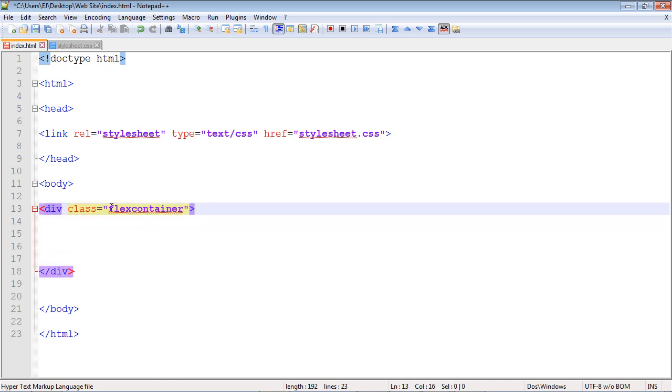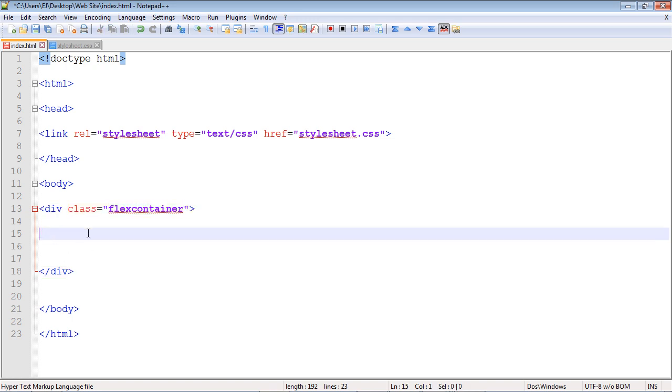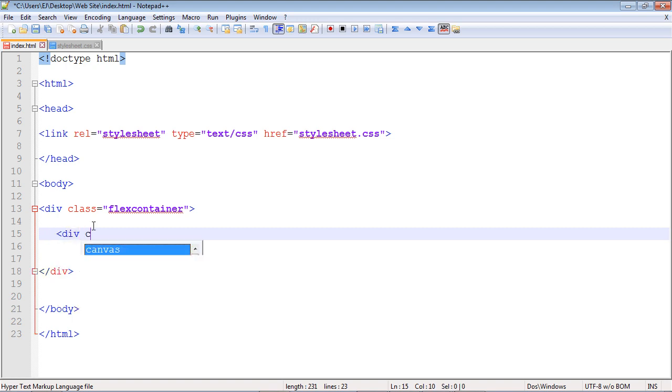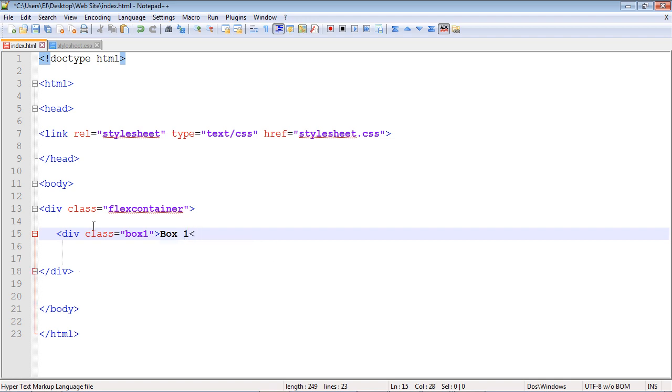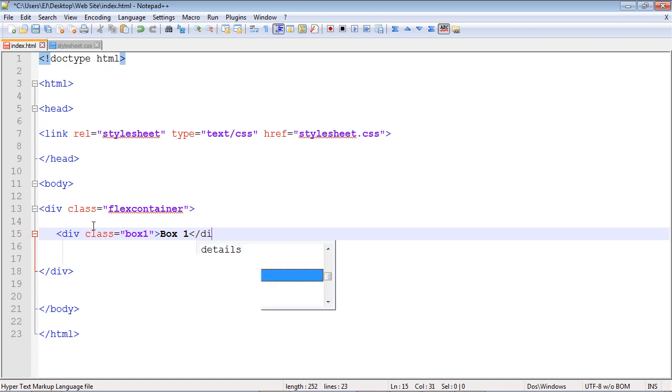Now we need another div, and this will be created for our sections. We'll specify another class and call this box one. Then let's put some text inside of our box - we'll call that box one again to be uniform. Then let's close out the div.